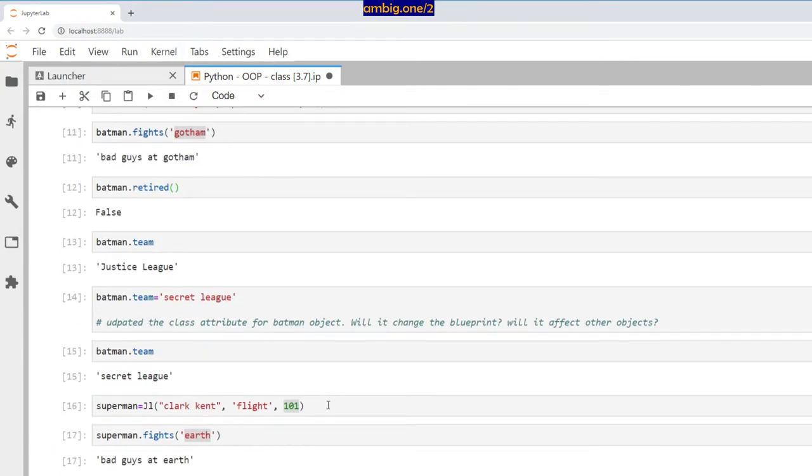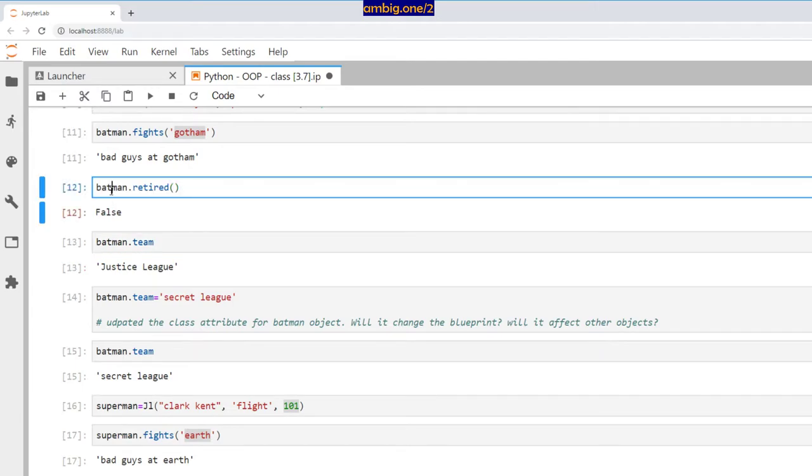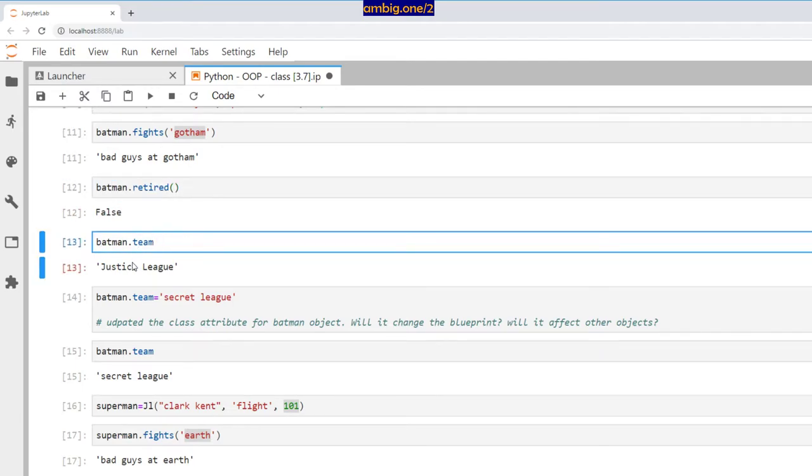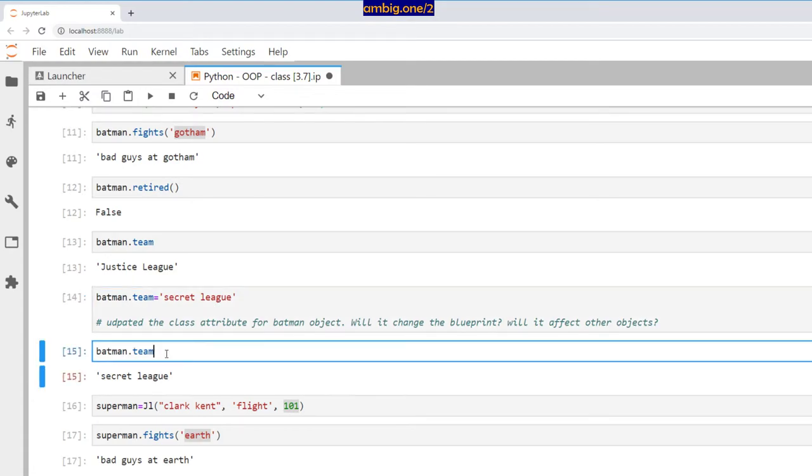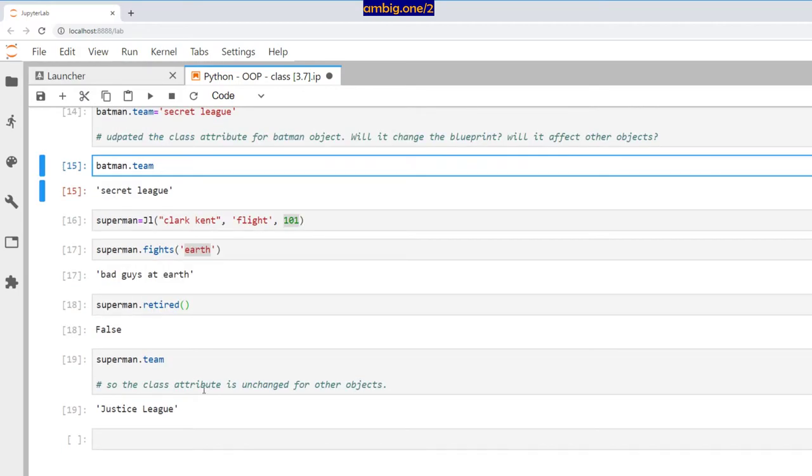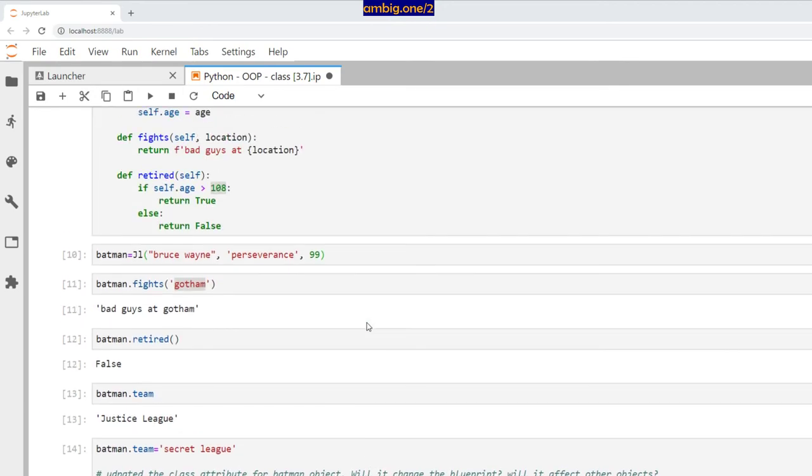The interesting thing is superman.team says Justice League. The object I created for Batman—I changed the team only for him. So only for Batman it got changed. Batman.team produces secret league, but for Superman it's still Justice League, whatever is the default for the particular class.